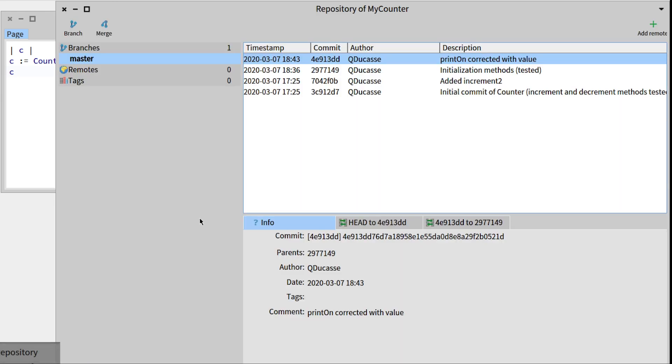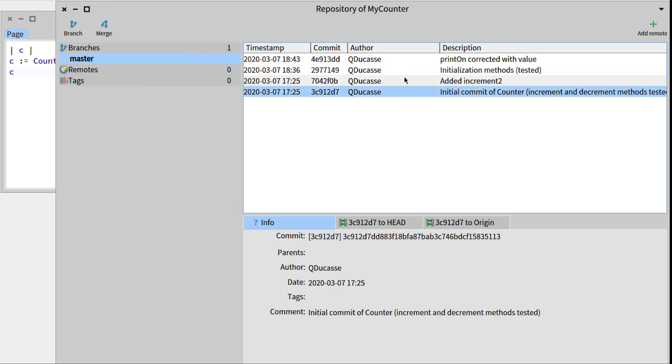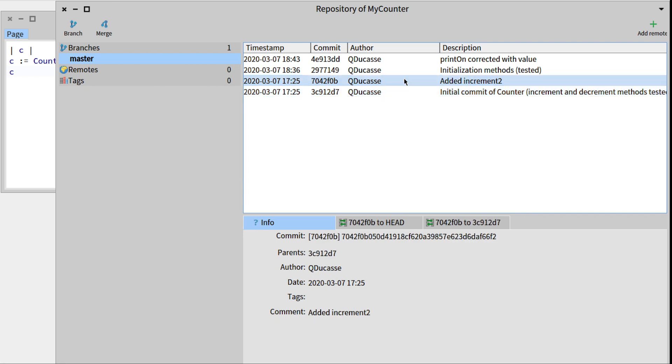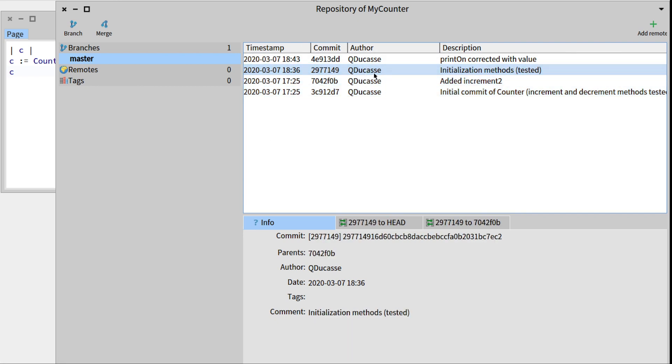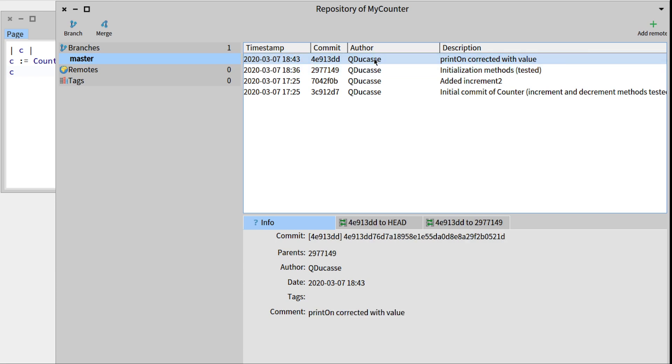So there we have the history of the commits we did, so for example the initial commit, the time I added increment2 to show you the Iceberg way to commit things, then the initialization methods, and then printon.